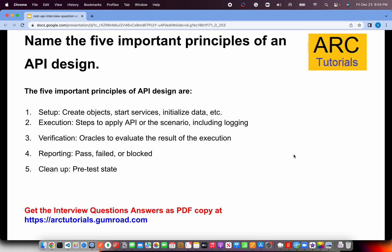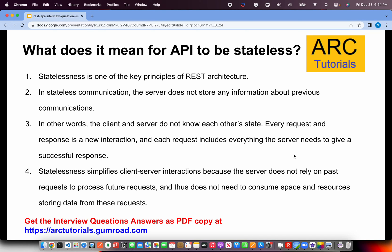What does it mean for an API to be stateless? Statelessness is one of the key principles of REST architecture. The server does not store any information about previous communications — the client and server do not know each other's state. Every request and its corresponding response is a unique, independent transaction. Statelessness simplifies client-server interactions because the server does not rely on past requests — there is no history kept.